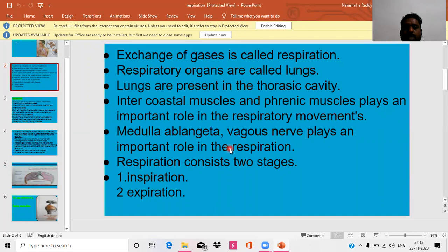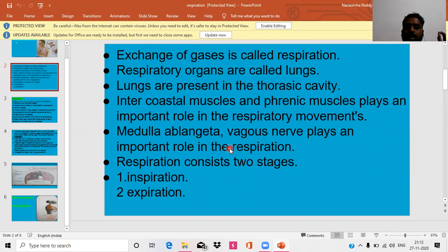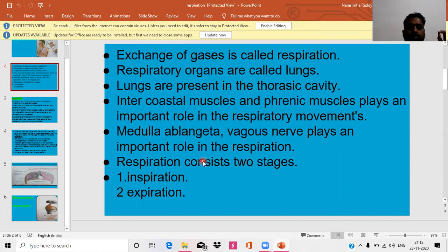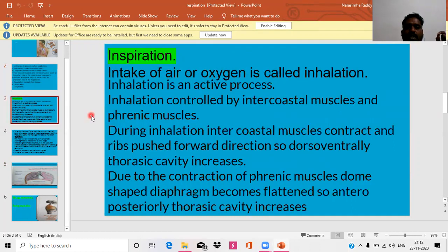They control respiration — meaning the breathing rate is controlled. They neither initiate nor suppress breathing; they just regulate the breathing rate, which increases during exercise and decreases during the resting period. This is done by the nervous system — the medulla oblongata and vagus nerve. Respiration consists of two stages: inspiration and expiration.